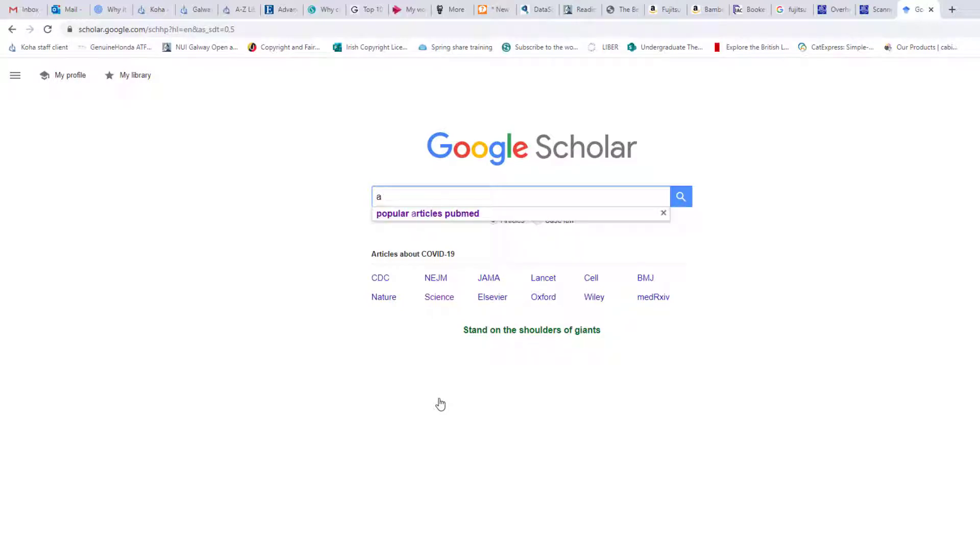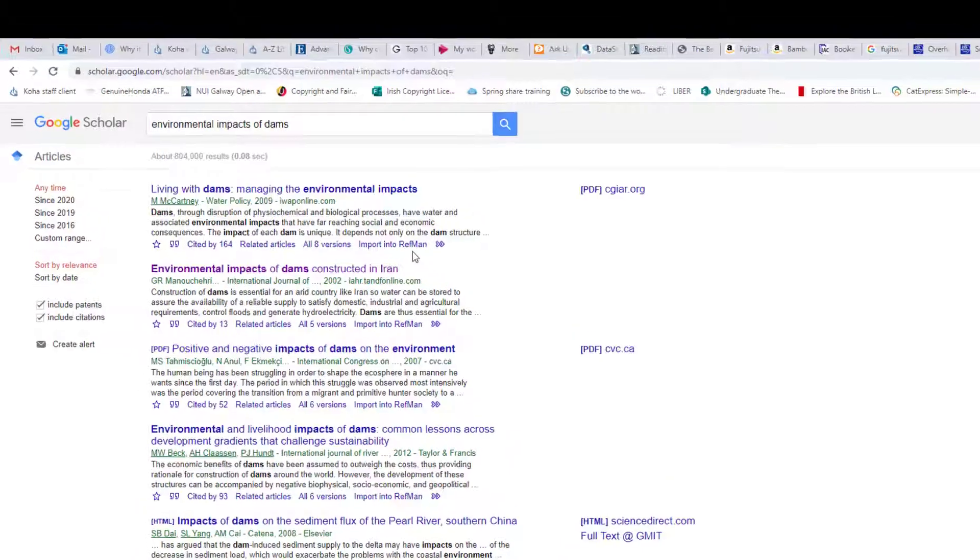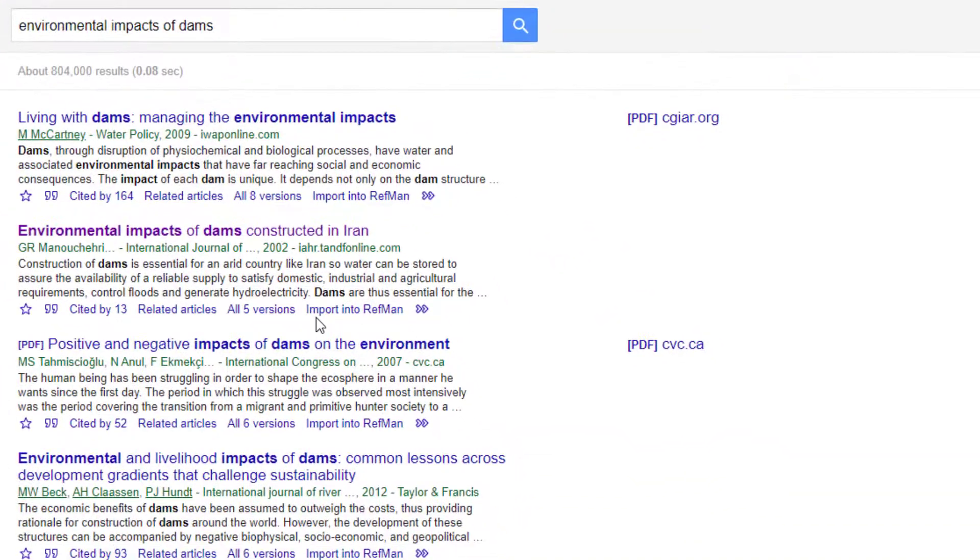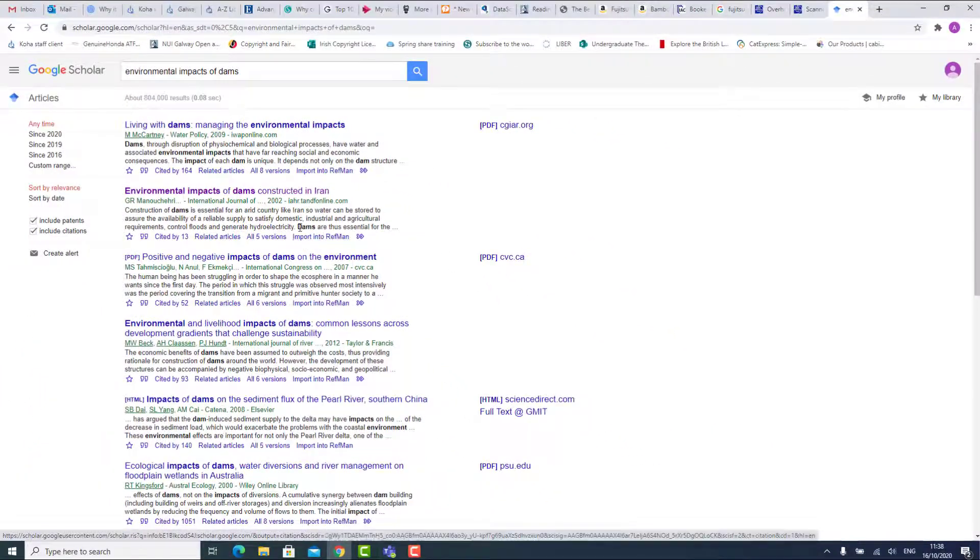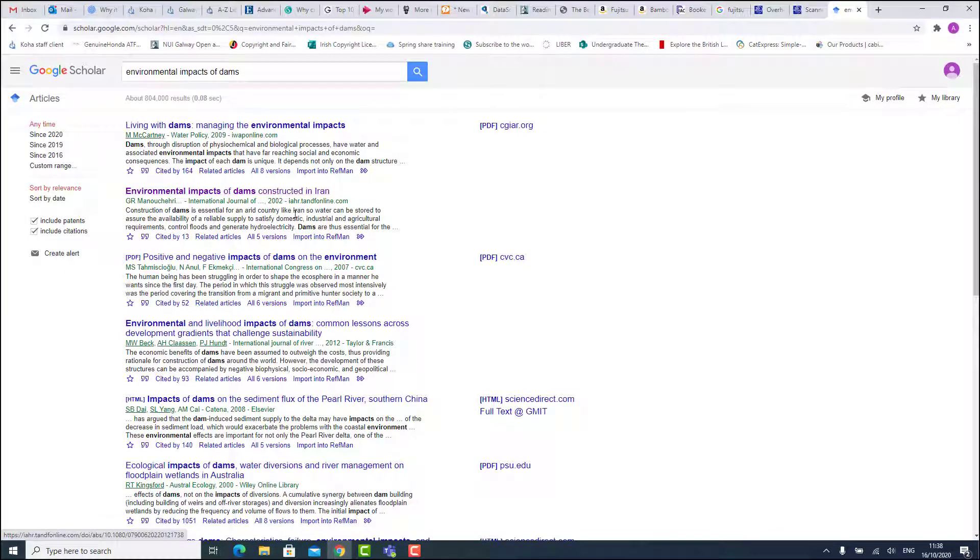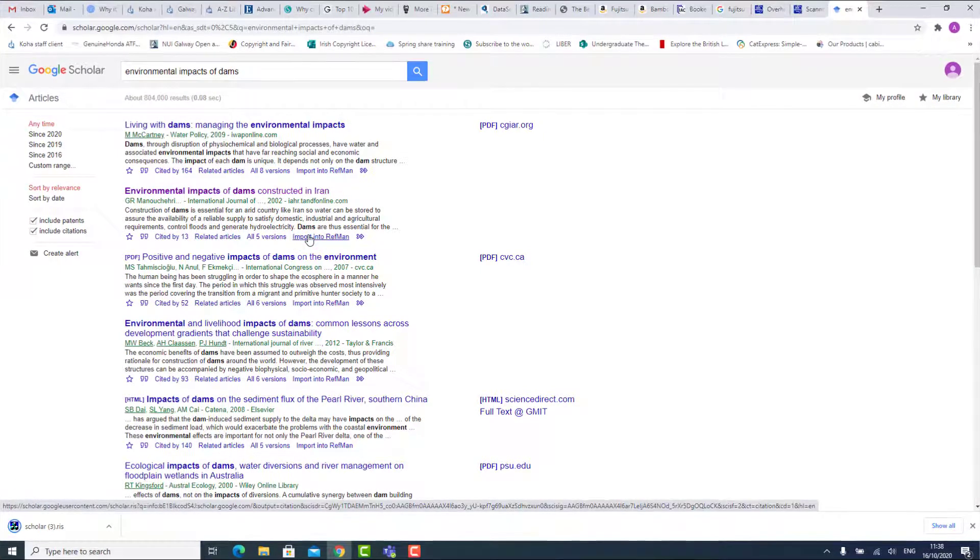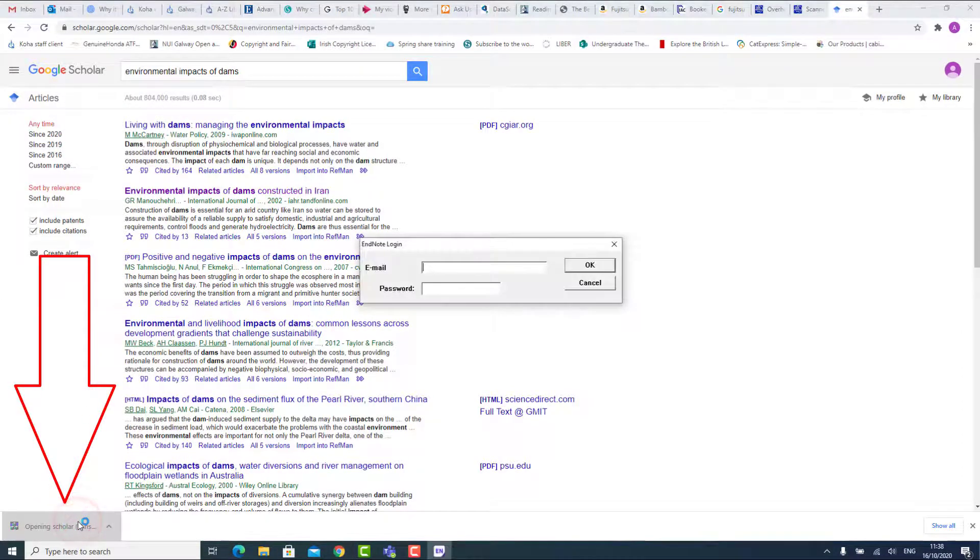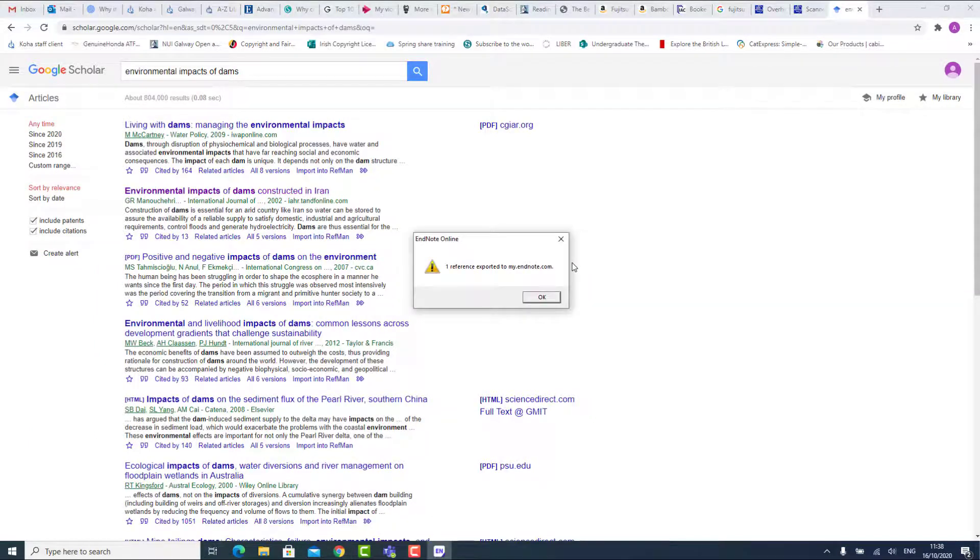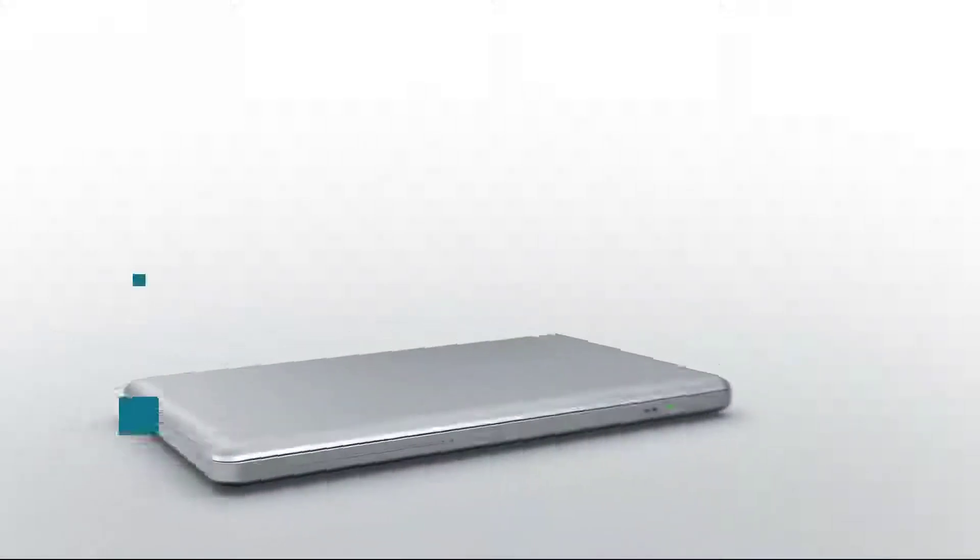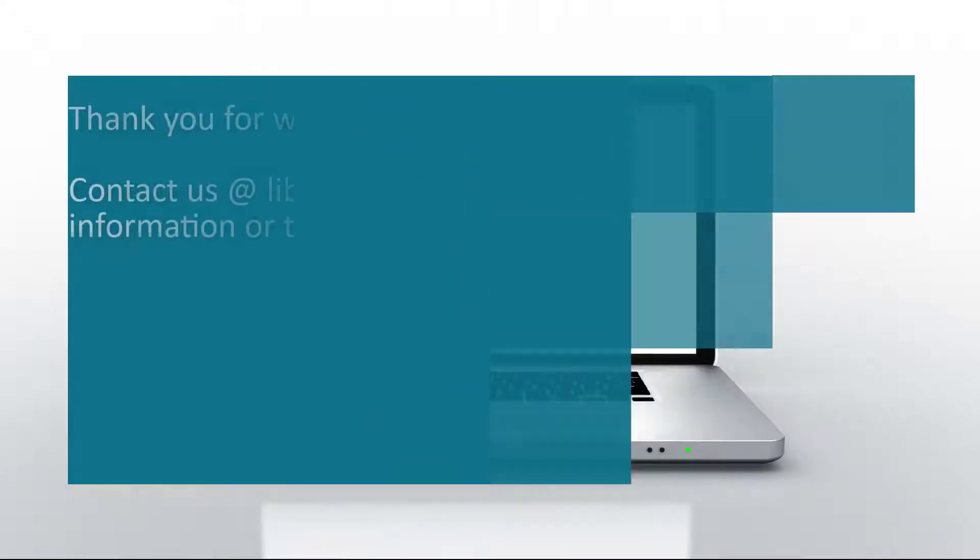Once you perform a search, the results will now have an option to import into RefMan. This will bring a file to be downloaded to your browser. Double click the file, sign into EndNote, and this reference will now be in your EndNote.